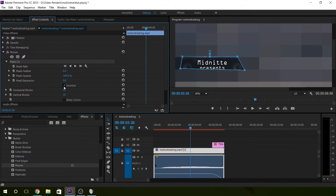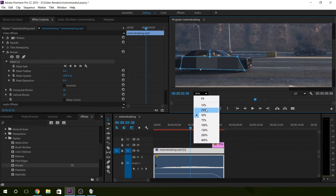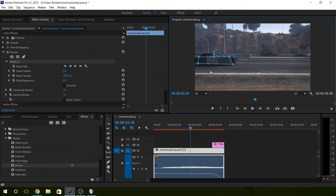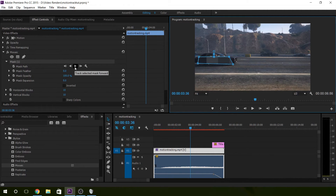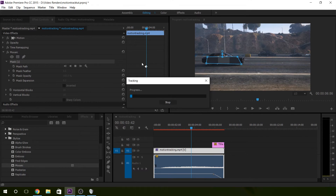No feathering — tick off Inverted. So we have this mosaic. We want it to track the car. What you do is use the path and hit Forward, and it'll track the object forward into the video.